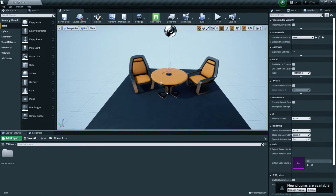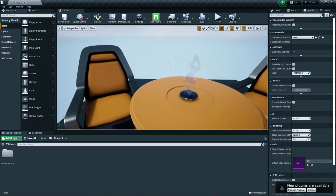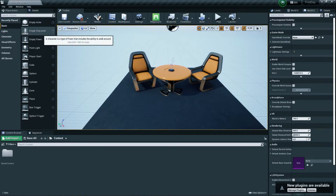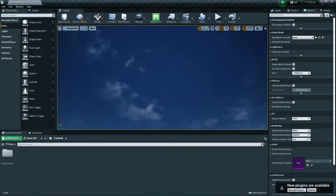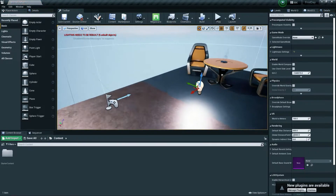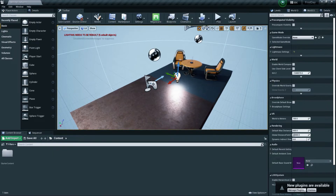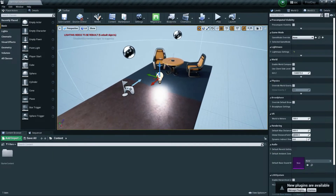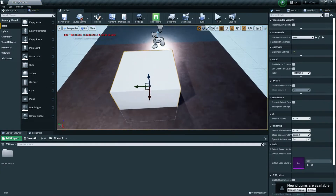On the left side you'll find some basic objects to start scene development — an empty actor, empty character, point light, and more. The light illuminates your scene. You can drag and drop any of these into your scene to add them.